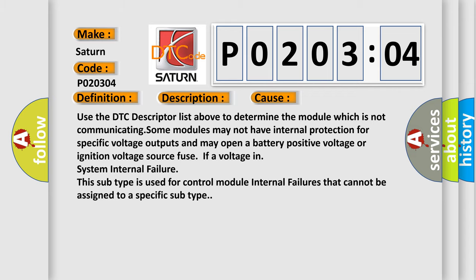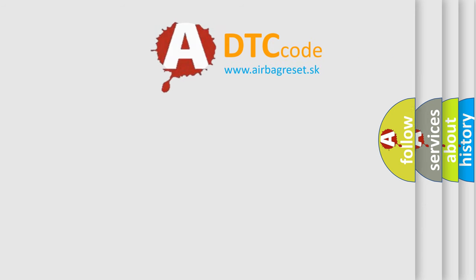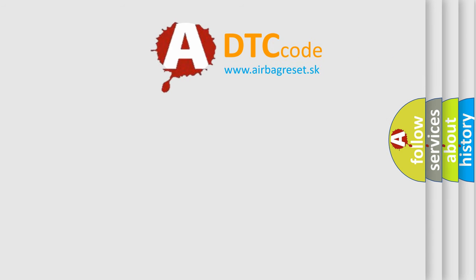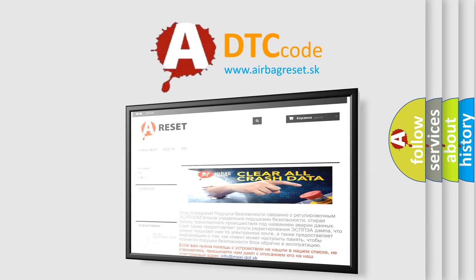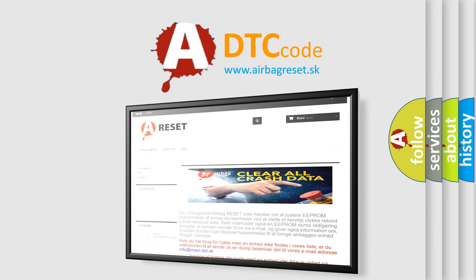The Airbag Reset website aims to provide information in 52 languages. Thank you for your attention and stay tuned for the next video.